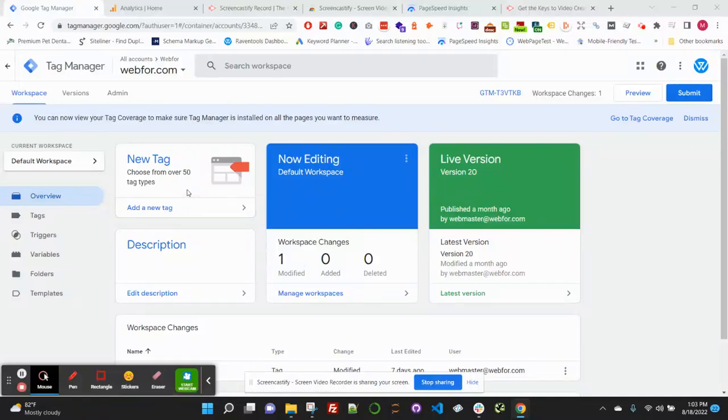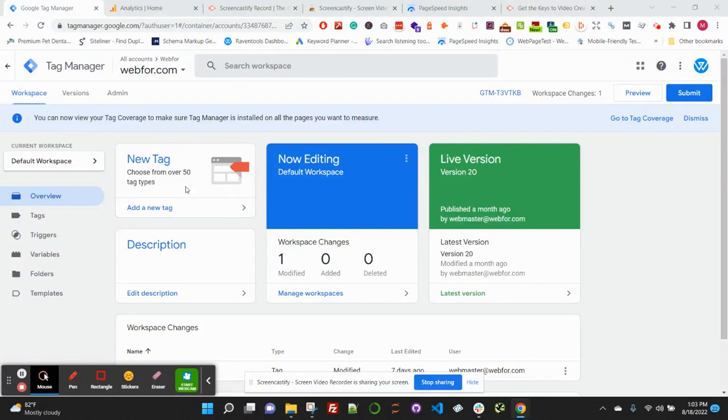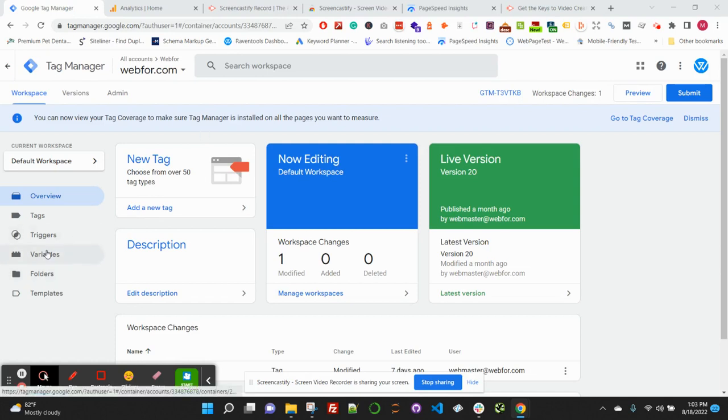Alright, let's take a look at how to track form submissions in Google Analytics 4. We're going to be using Google Tag Manager here, so in your Google Tag Manager dashboard, go ahead and click variables.